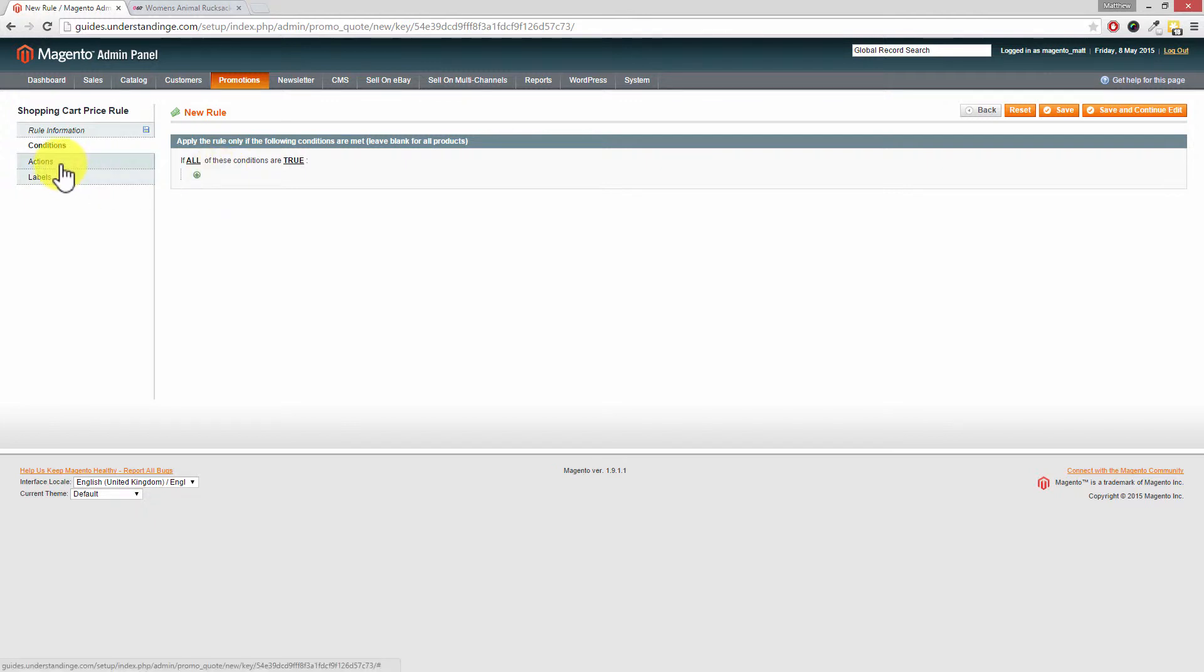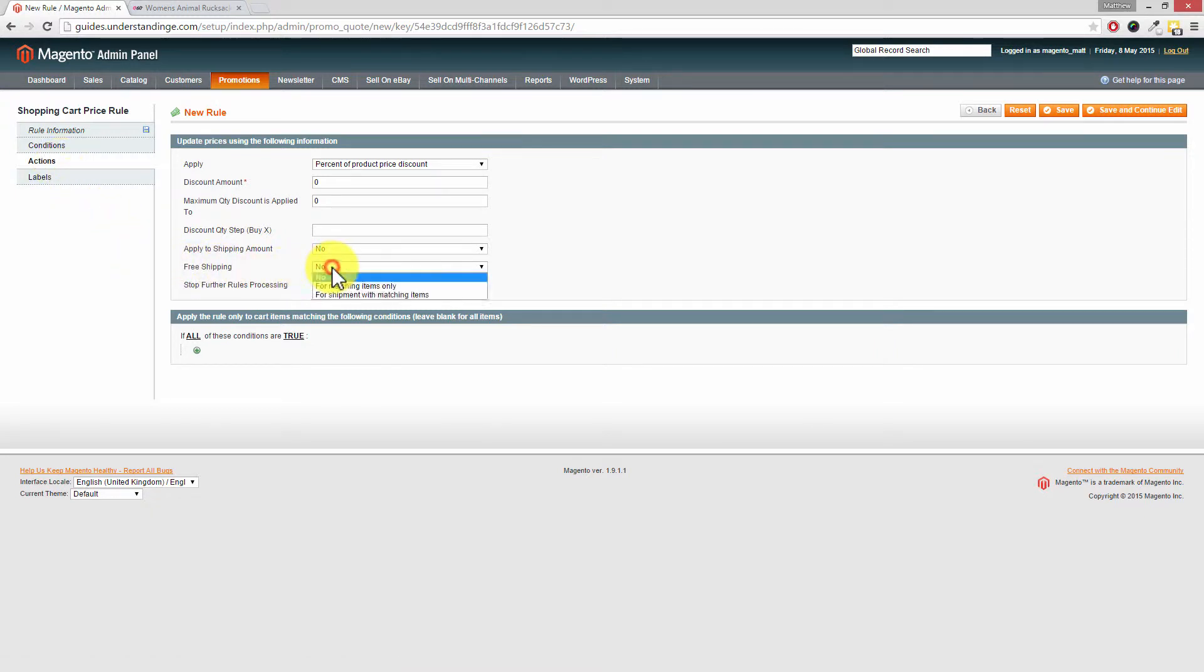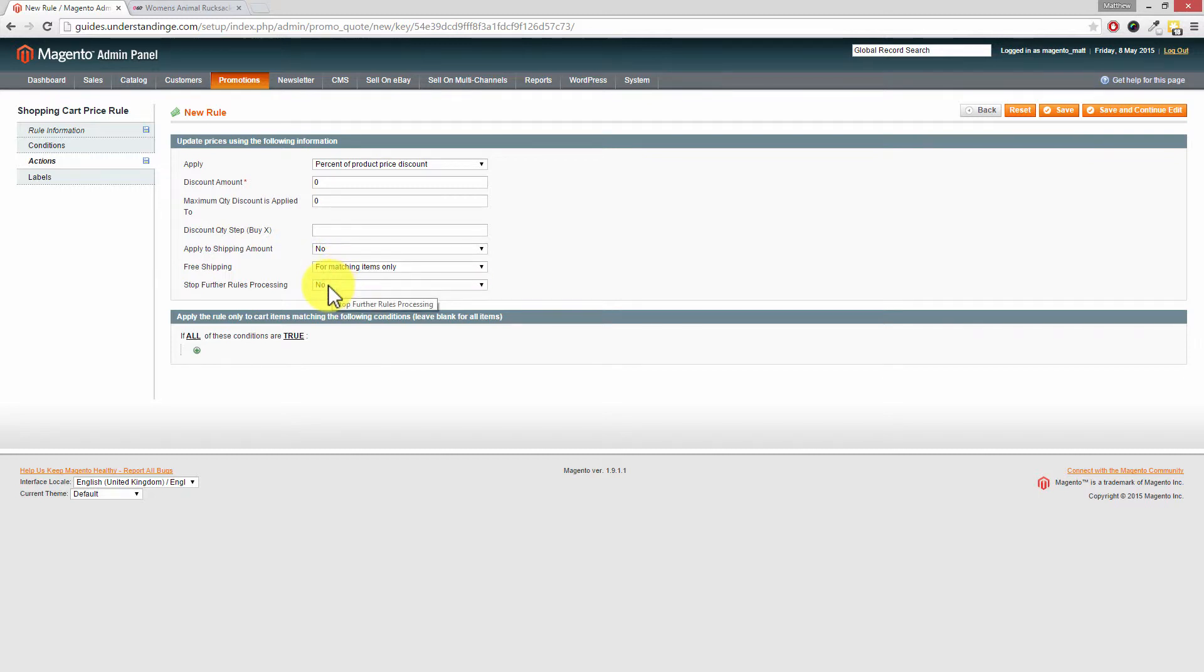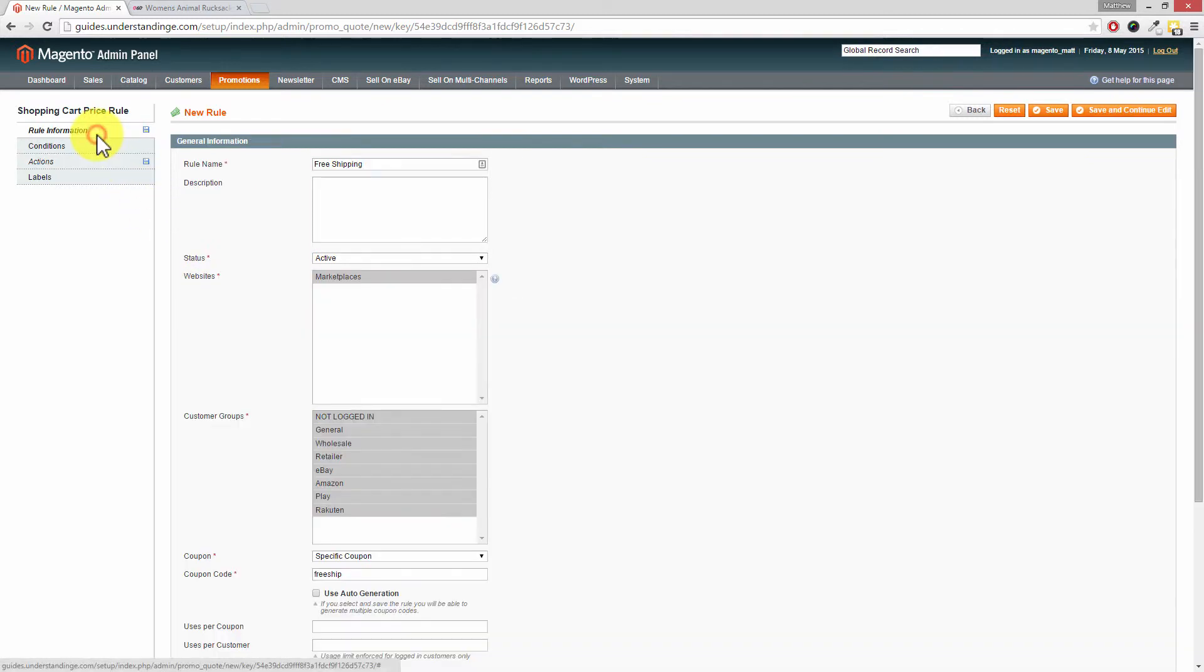So to do that we need to go to the actions menu on the left hand side and where it says free shipping drop this option down and then click on for matching items only. Now because we're not setting any conditional rules in here then it's going to apply to all products which are in your inventory with the exception of any of the other rules which you've set on the previous tabs.